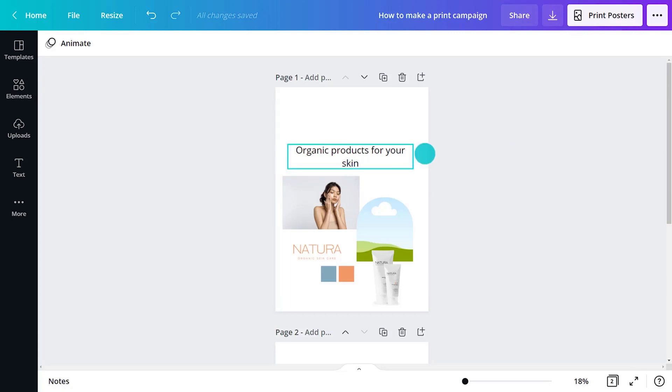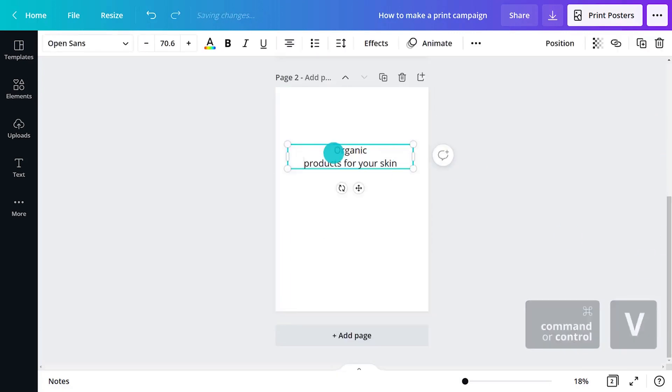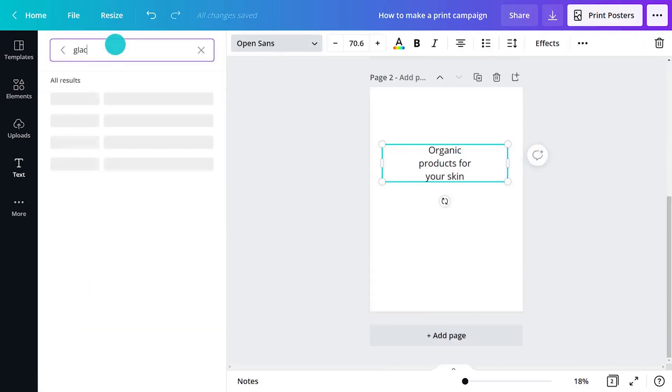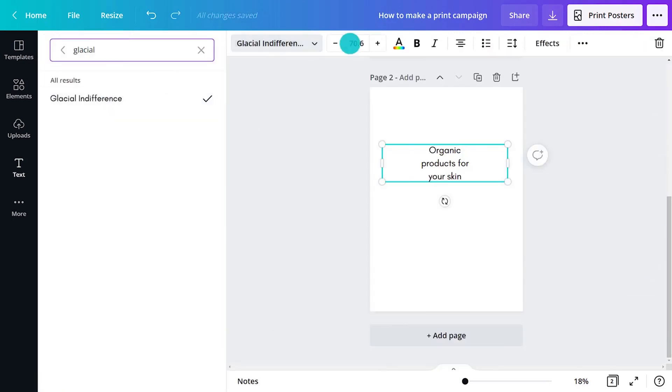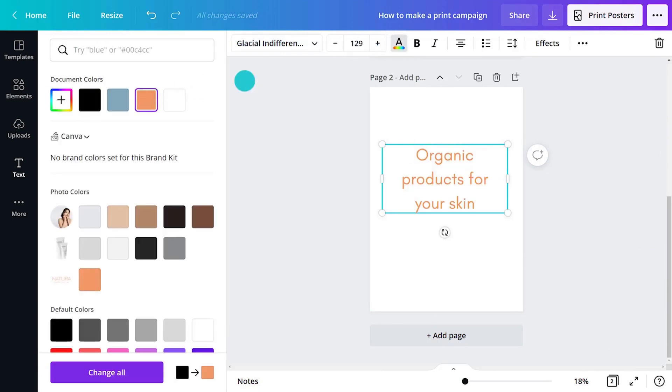Start with text. Copy it to the new page. Change the font, size, colour, alignment, spacing like this.